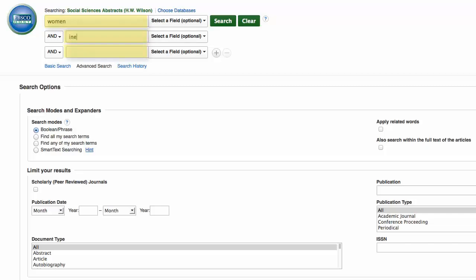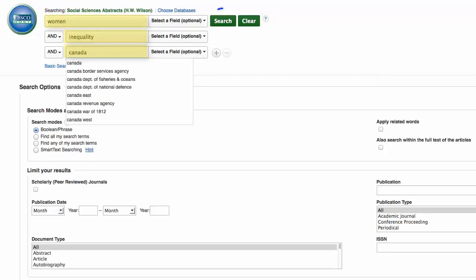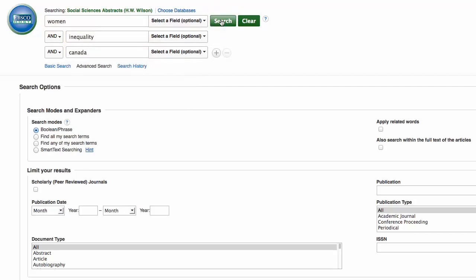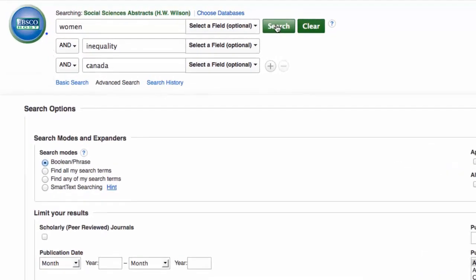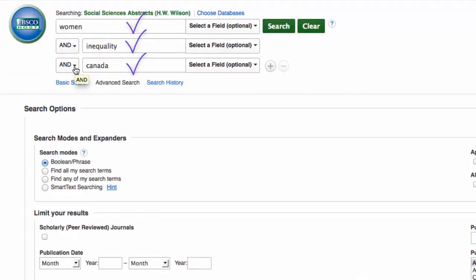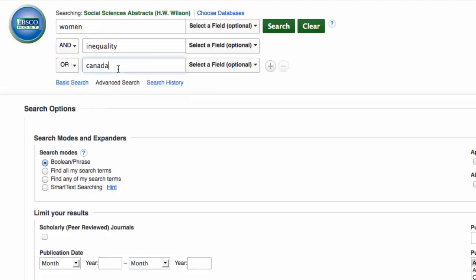Keyword searches are the most straightforward way to search. You just pop in your keywords and hit search. These little boxes on the side are also helpful in combining your keywords. The default is usually set to AND, because the database assumes that you want articles that discuss all of your keywords together. You can change it to OR, which means the database will look for articles that discuss just one of your keywords.